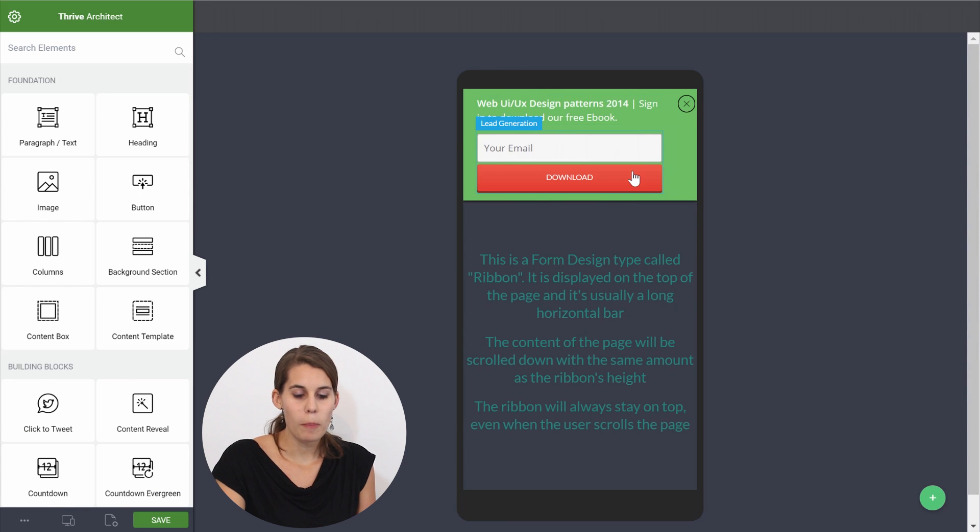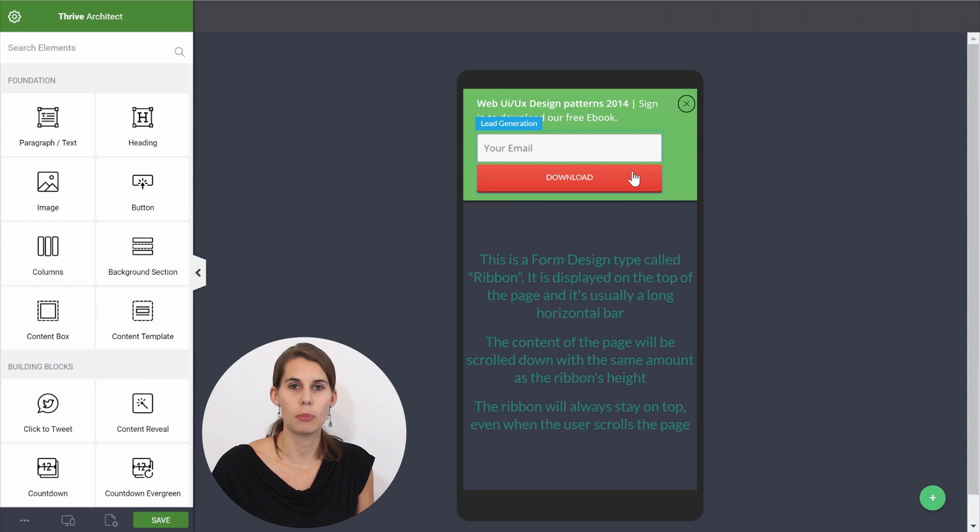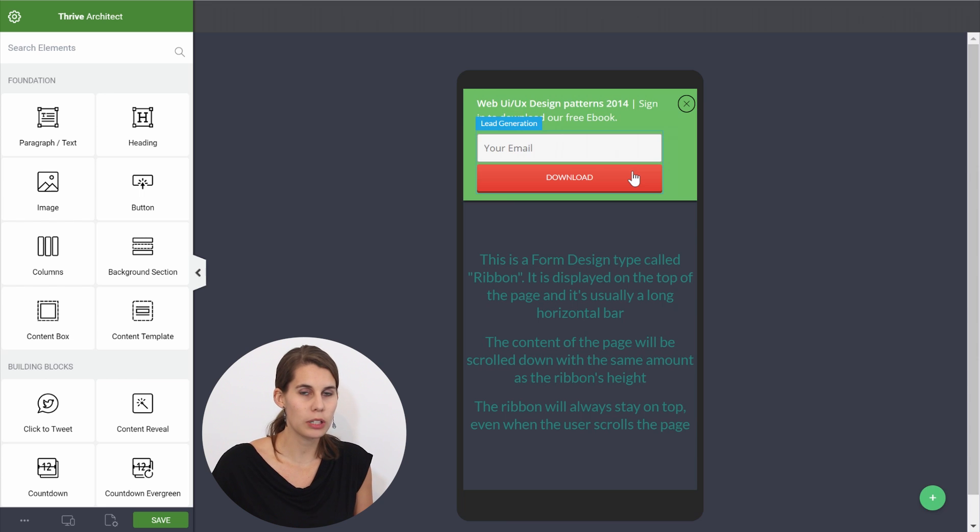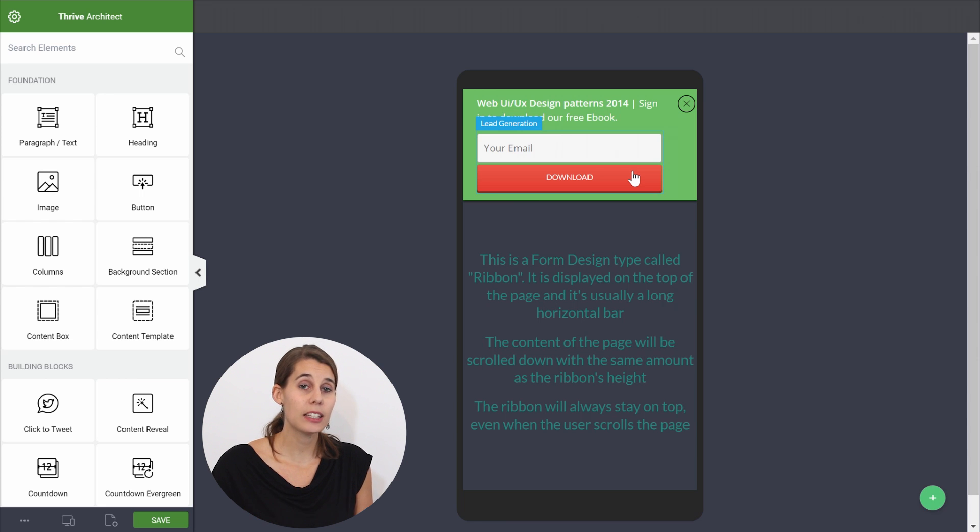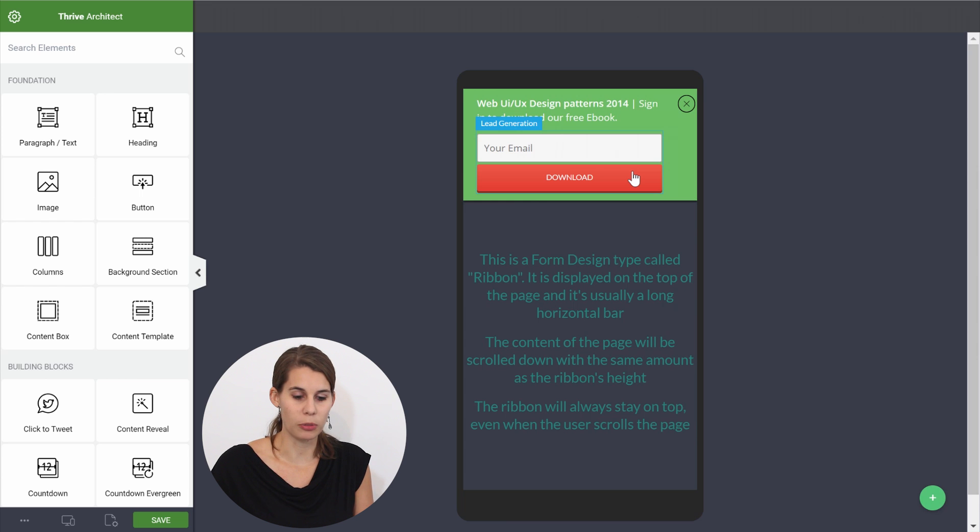So maybe on mobile you don't want to show the opt-in form immediately. You want to make it even smaller and show a button first so that people click on a button and then you get the lightbox to pop up. And this is completely possible.